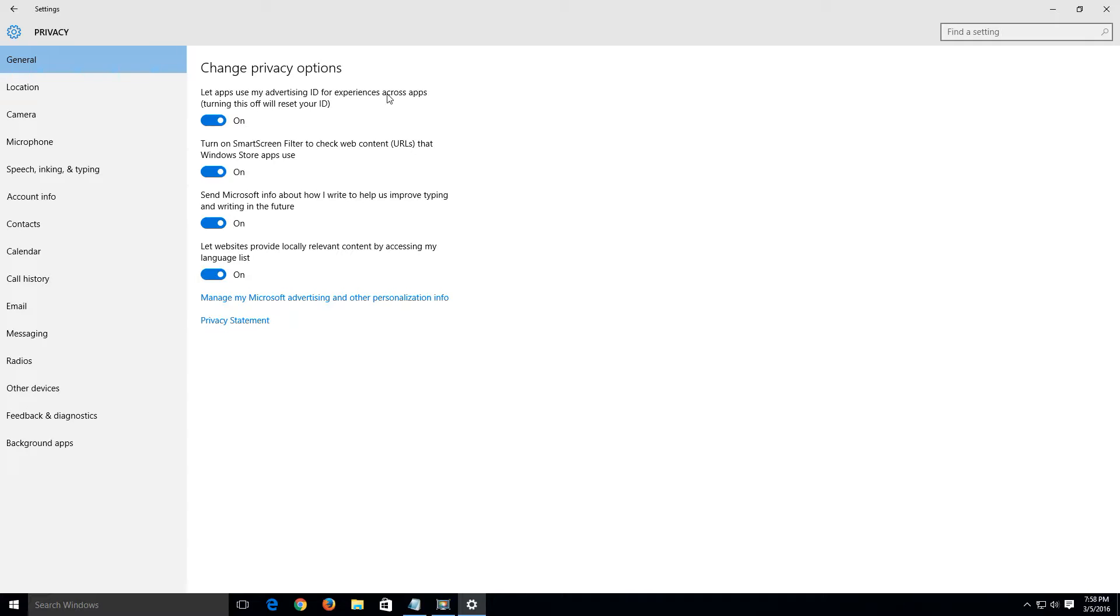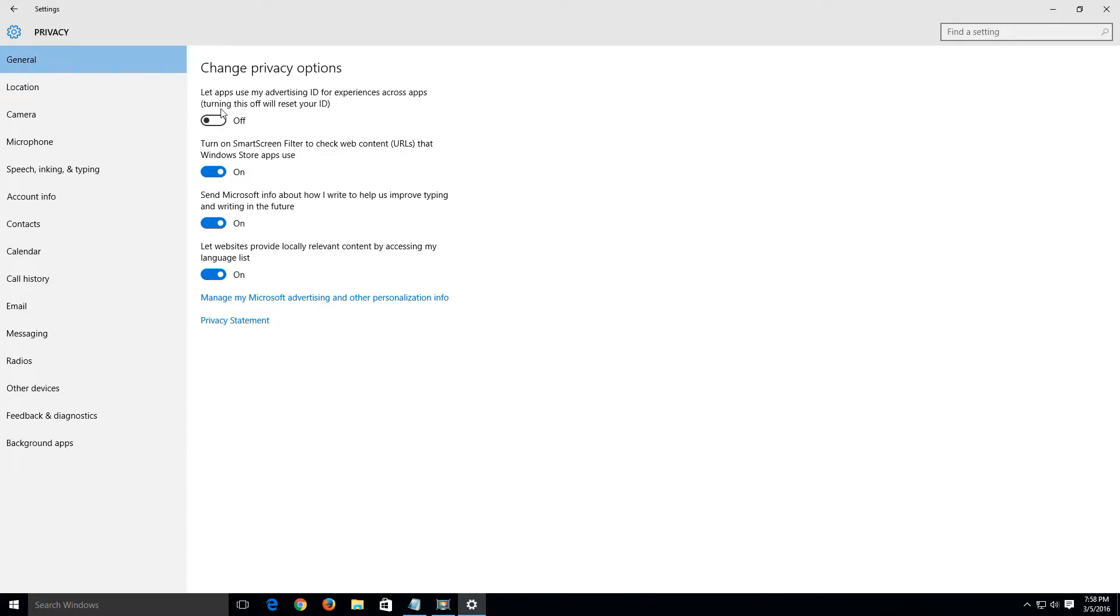So basically it's a customer experience service offered by Microsoft to where it kind of caters the ads on different websites to the stuff that you've been searching. It keeps track of what you've been doing basically. So we're going to turn this off and once we have this off we're also going to opt out of the advertising program with Microsoft.